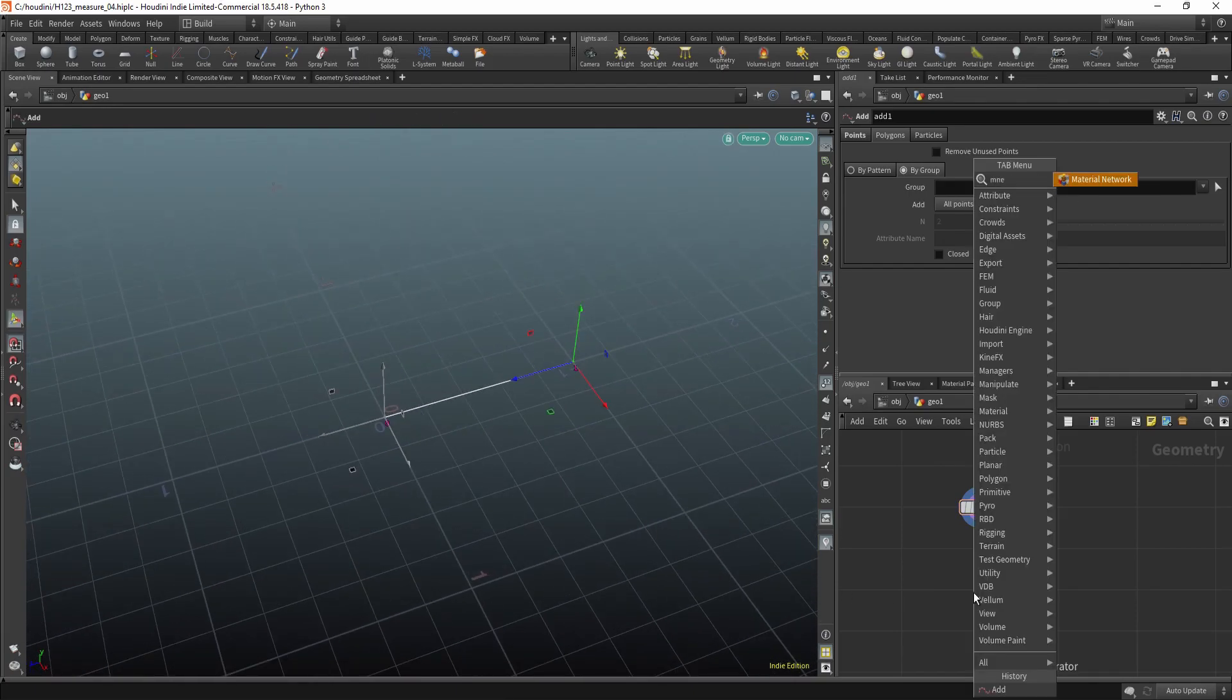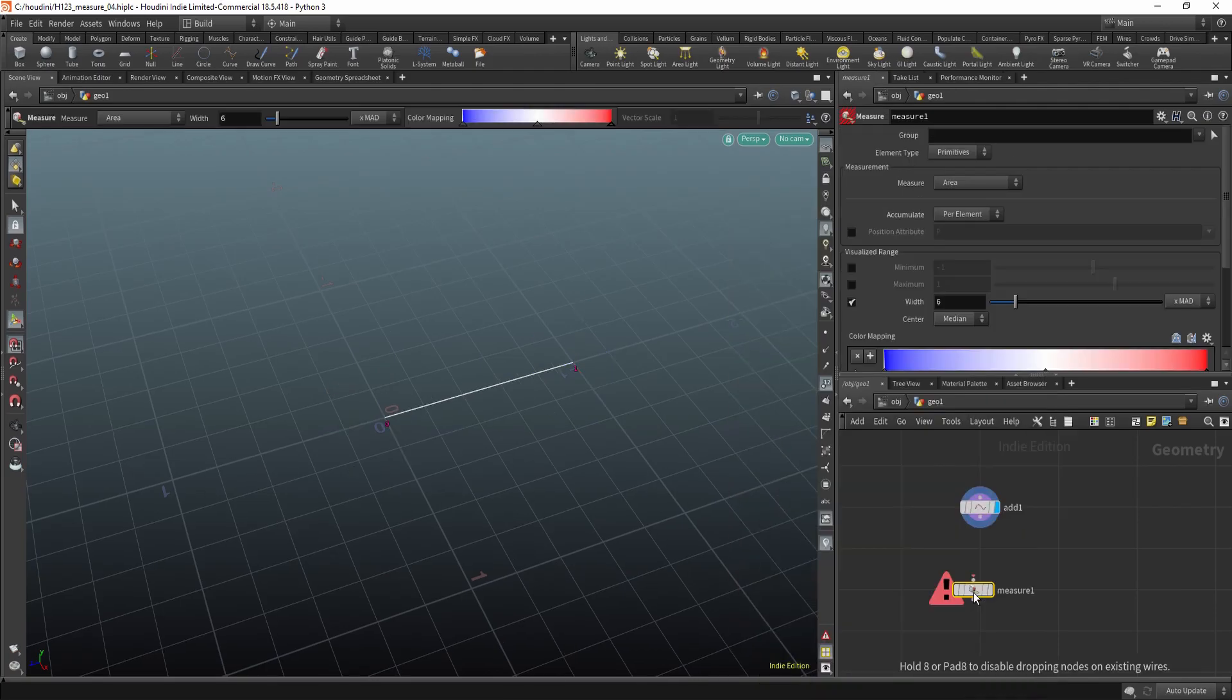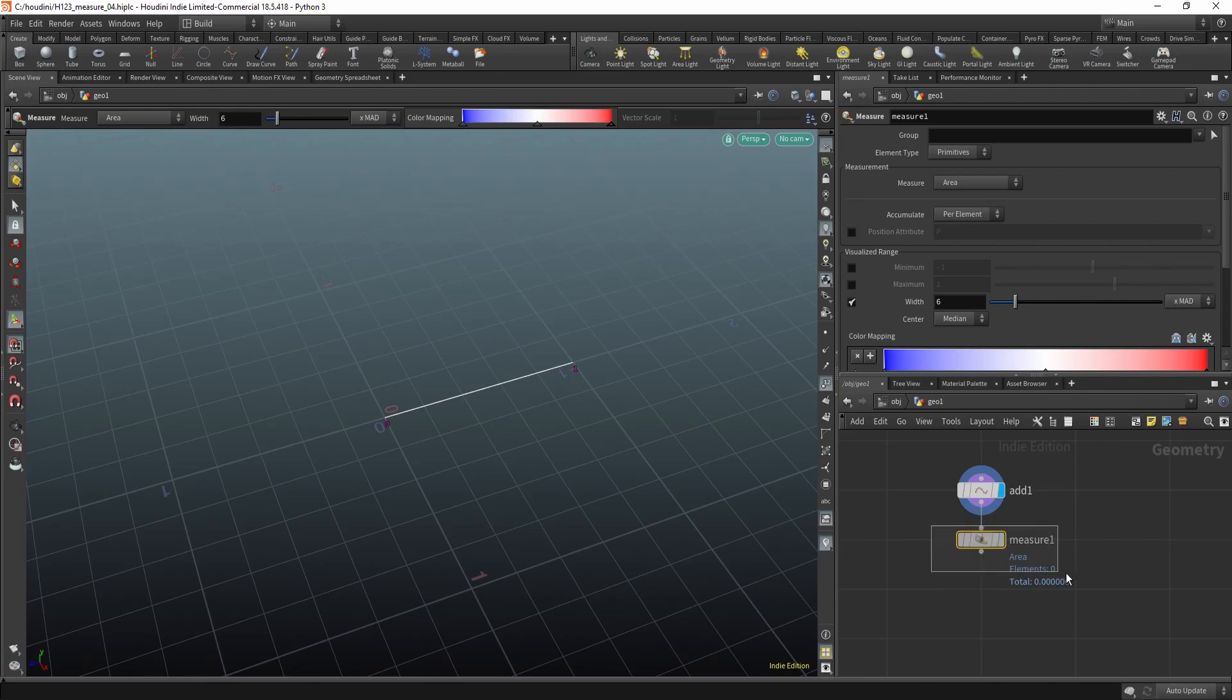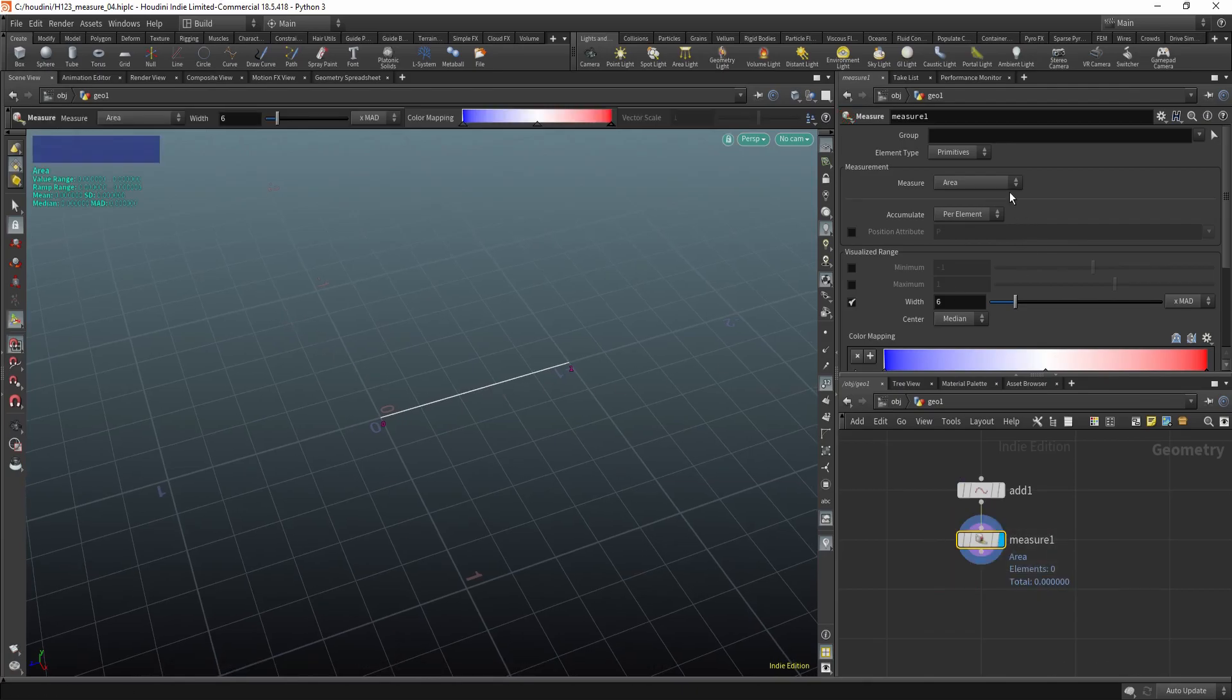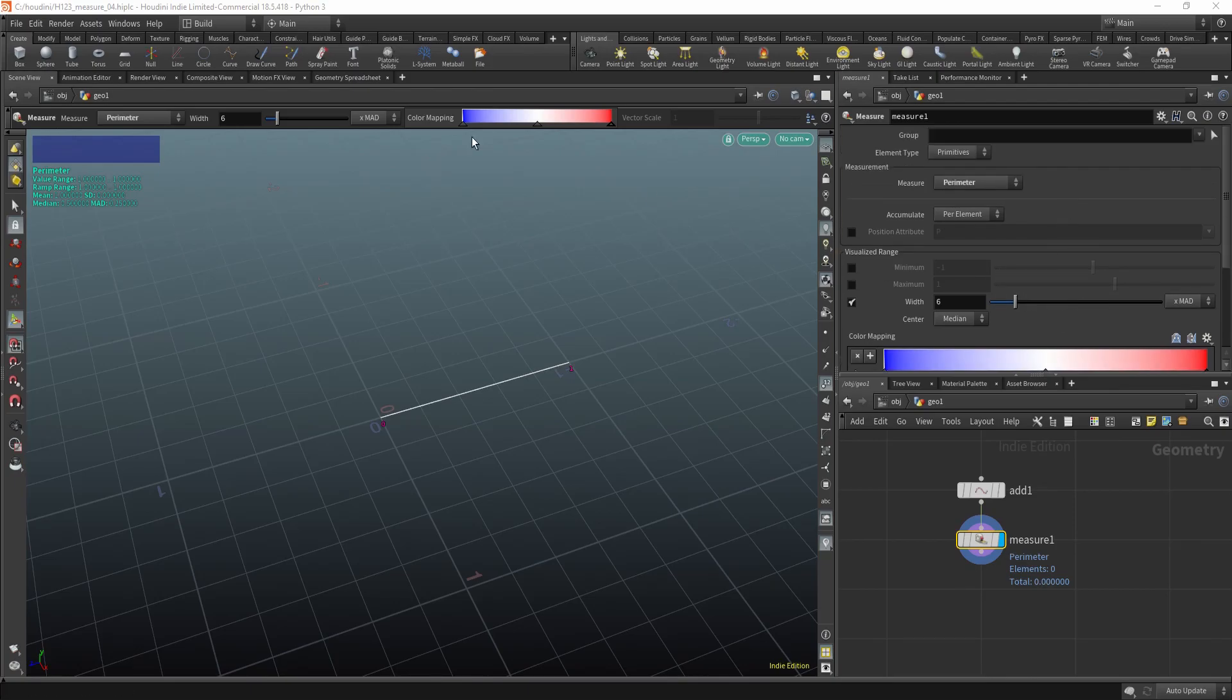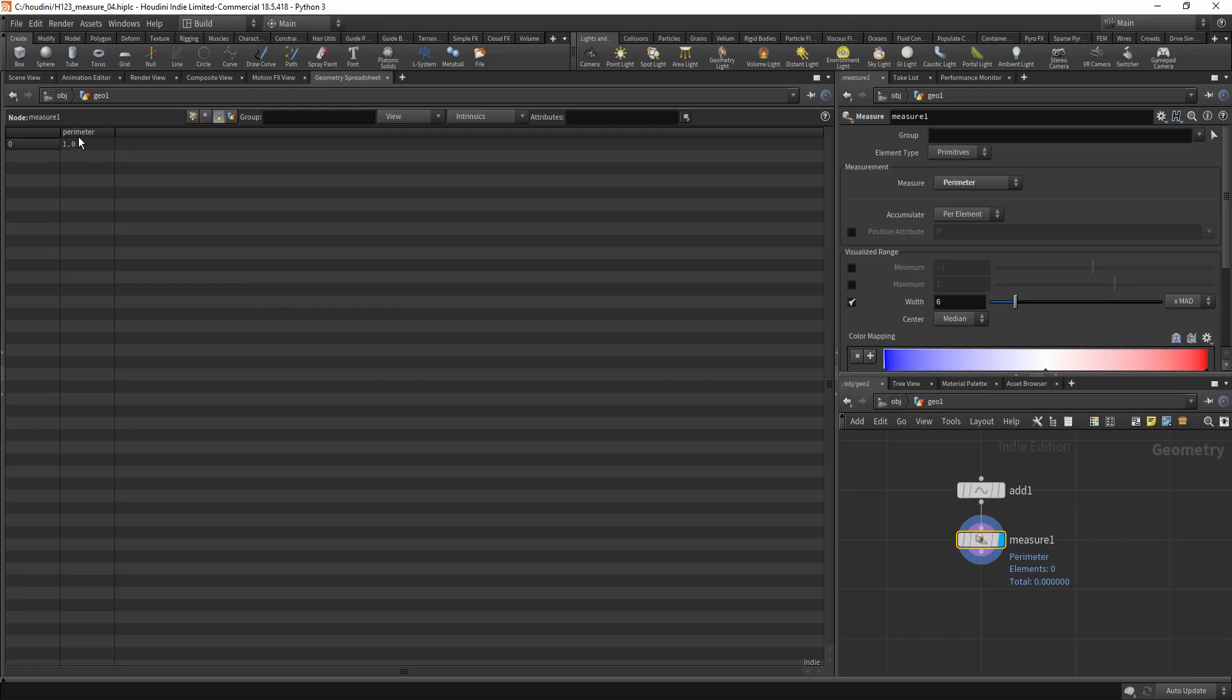Let's create the measure node. And let's switch to parameter. And now if you go in here, you'll see we have the length calculated.